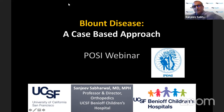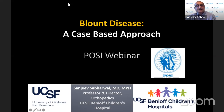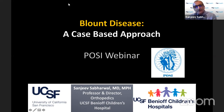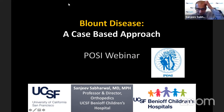Thank you, Sandeep. We're going to jump right into Blount's disease and talk about it in a case-based approach manner. This will be followed by some case discussion by local faculty, some of the cases that I haven't seen yet.